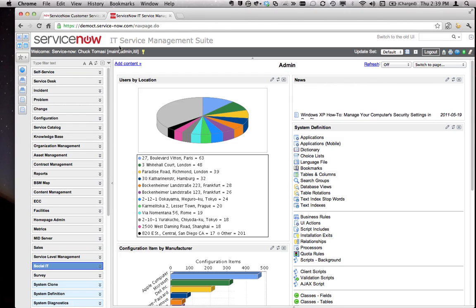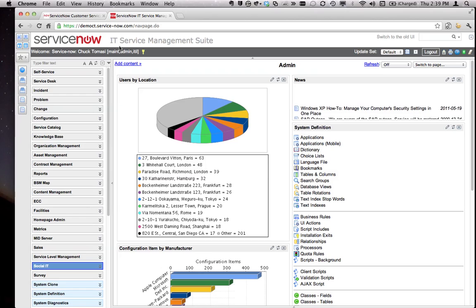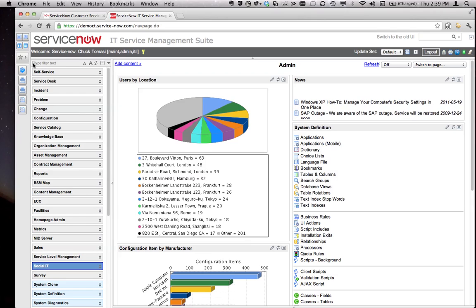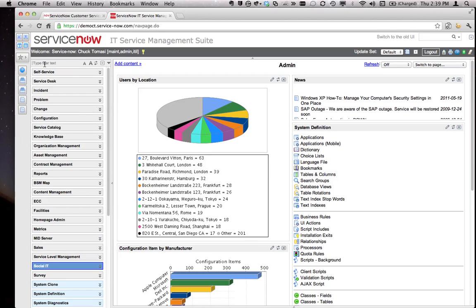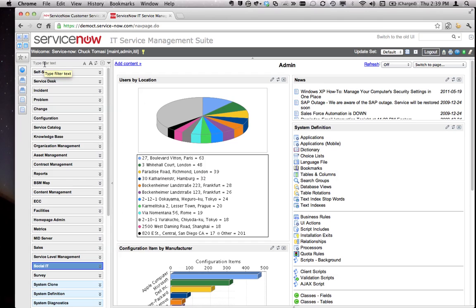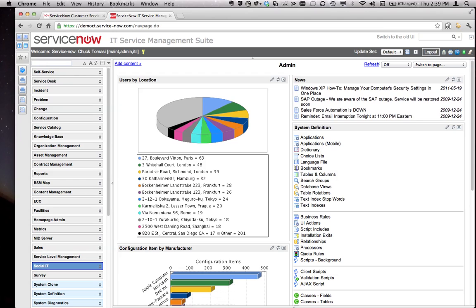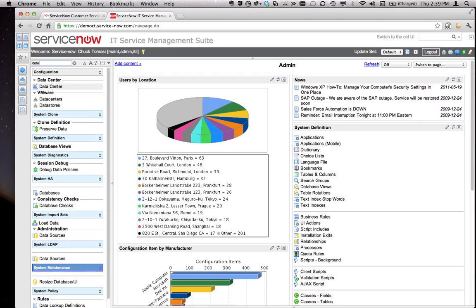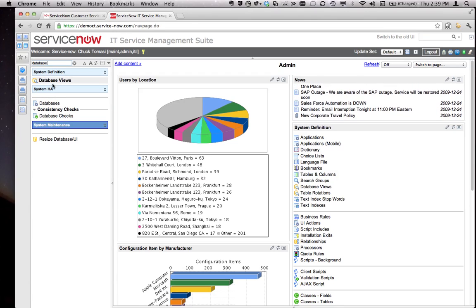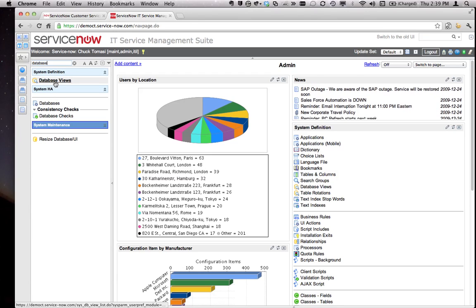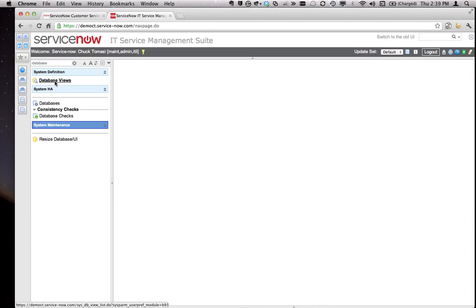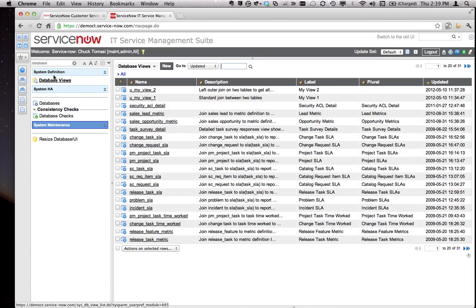Hi, this is Chuck. I wanted to share something about database views that I discovered this week and maybe save you some time and help you learn something in the process. Database views, for those of you who aren't familiar, are a way of taking two or more tables and joining them together into one virtual table.